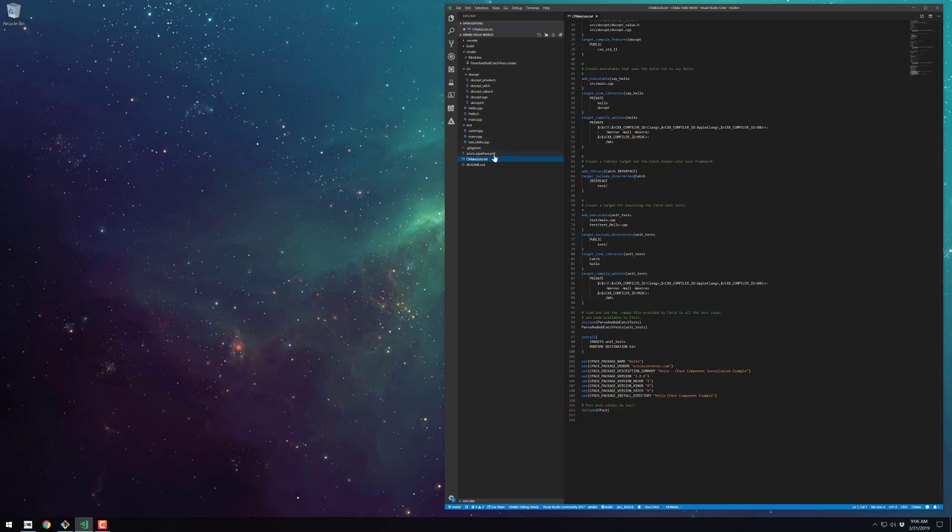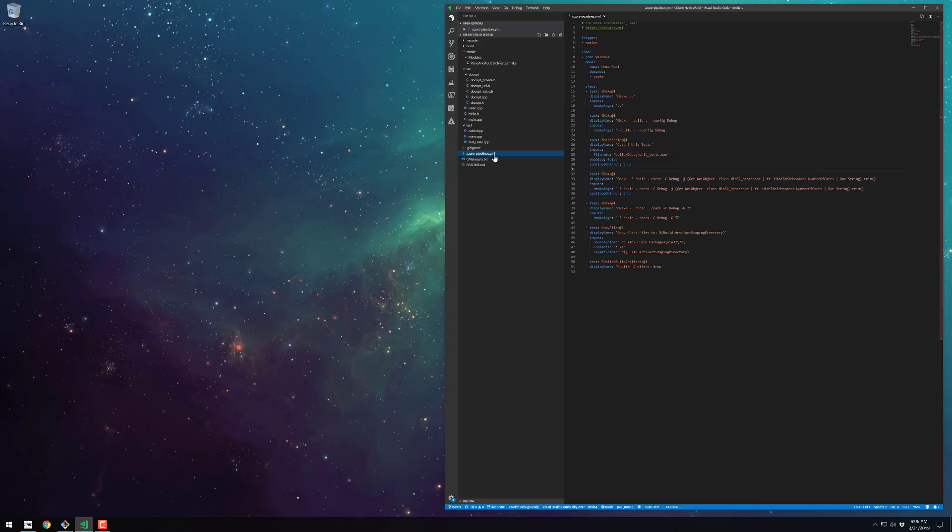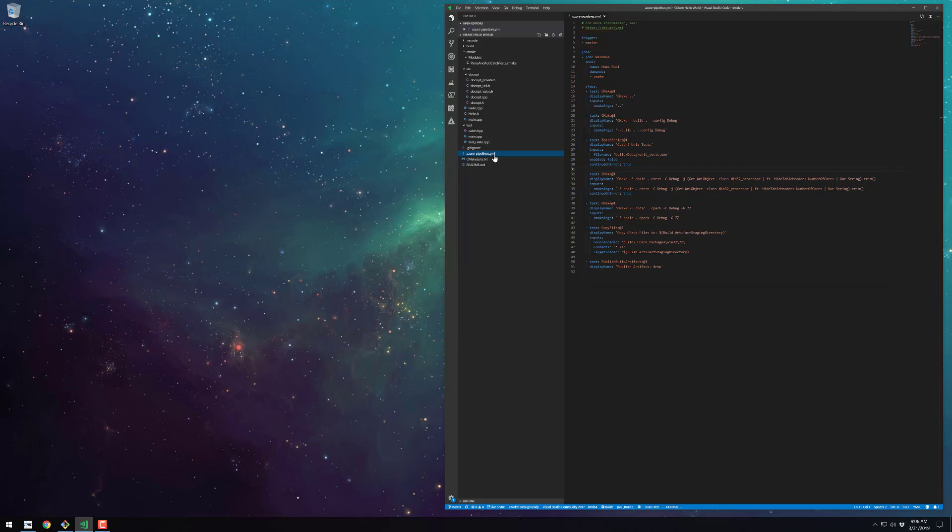Moving on to the Azure Pipelines YAML file, you can see that it's broken up into one trigger and one job. The one job we have named Windows will run on a Windows agent that must have CMake installed. The agent will be chosen from an agent pool named HomePool.